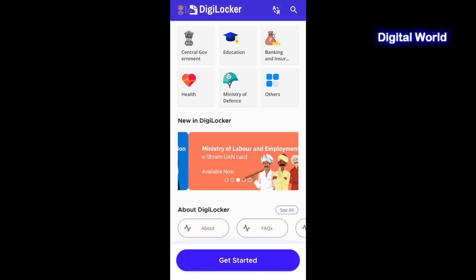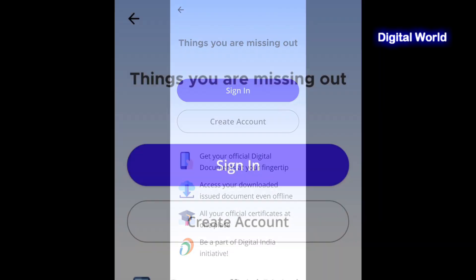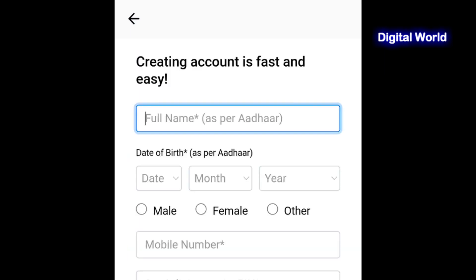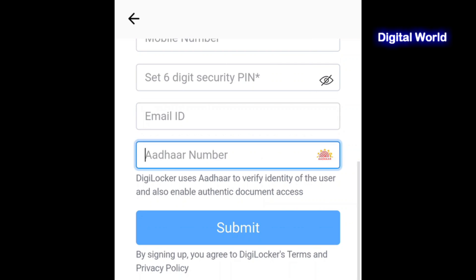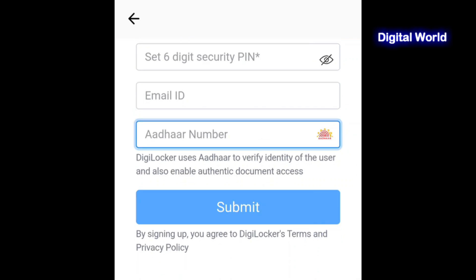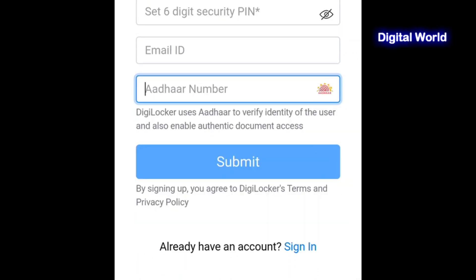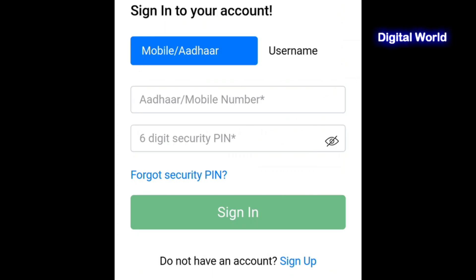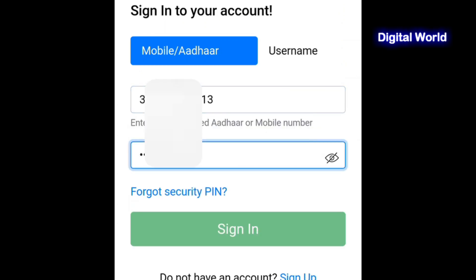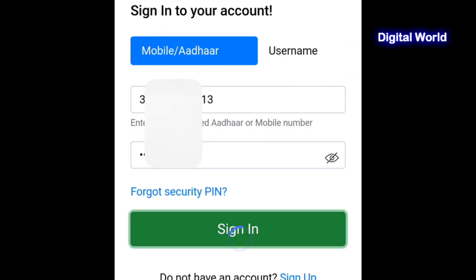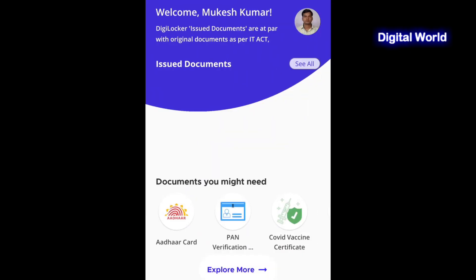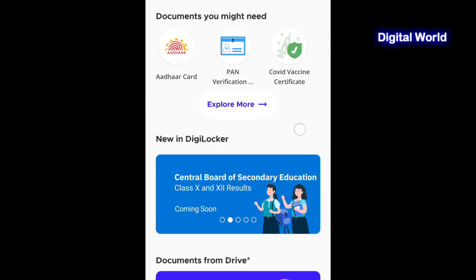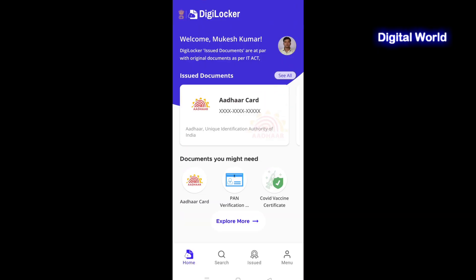This is the dashboard of DigiLocker where you can get and see all the documents. Click on Get Started. Here you have two options — you may sign in or register yourself by providing the required details. You can sign up using your Aadhaar and mobile number. Before signing up, please ensure that your Aadhaar is linked to your mobile number. Sign in to your DigiLocker account by providing your Aadhaar or mobile number and security PIN, then click Submit by entering the OTP received on your registered mobile number.